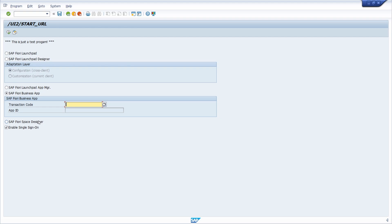But what should you do if you would like to call a custom SAP Fiori app, or another SAP Fiori app not available in these options? To do this, you have to develop another program, and then you can link it to a transaction if you want to.